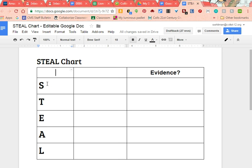So what we talked about first in our characterization lesson was that there are two types of characterization. There is direct and there is indirect. STEAL represents all of the different ways we can do what's called indirect characterization. Direct characterization is kind of the boring stuff where I say Kayla has red hair or Miriam is nice. But instead of saying those things, we're looking for ways that we can show who a character is without just telling basic facts about them. So we use STEAL.